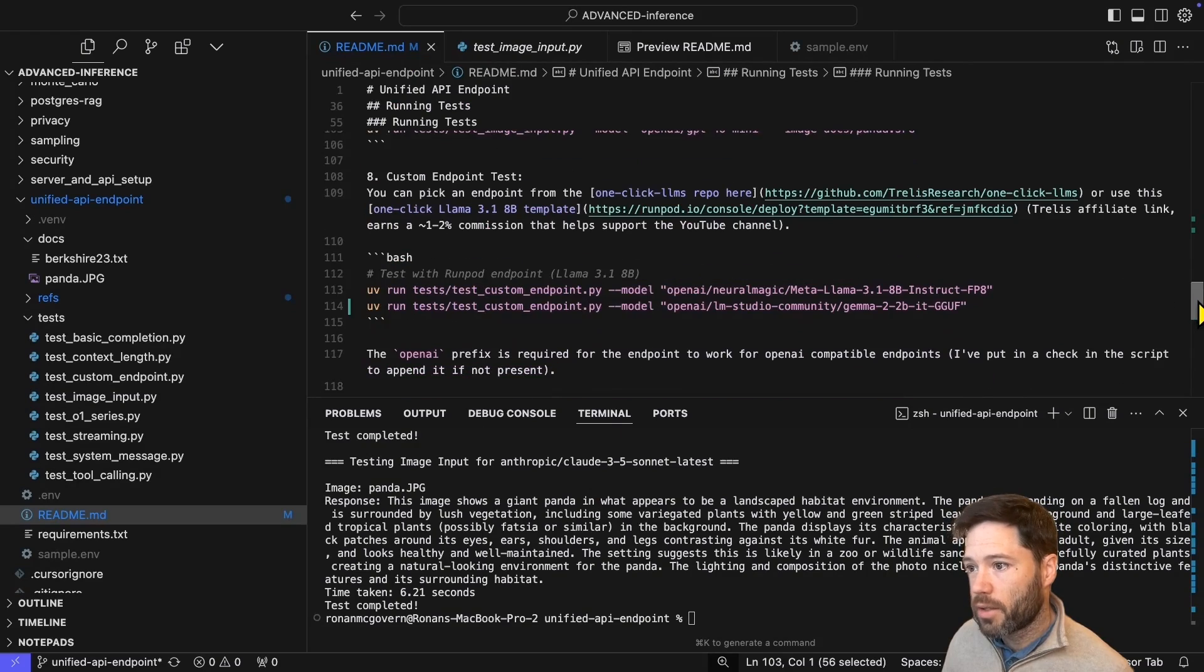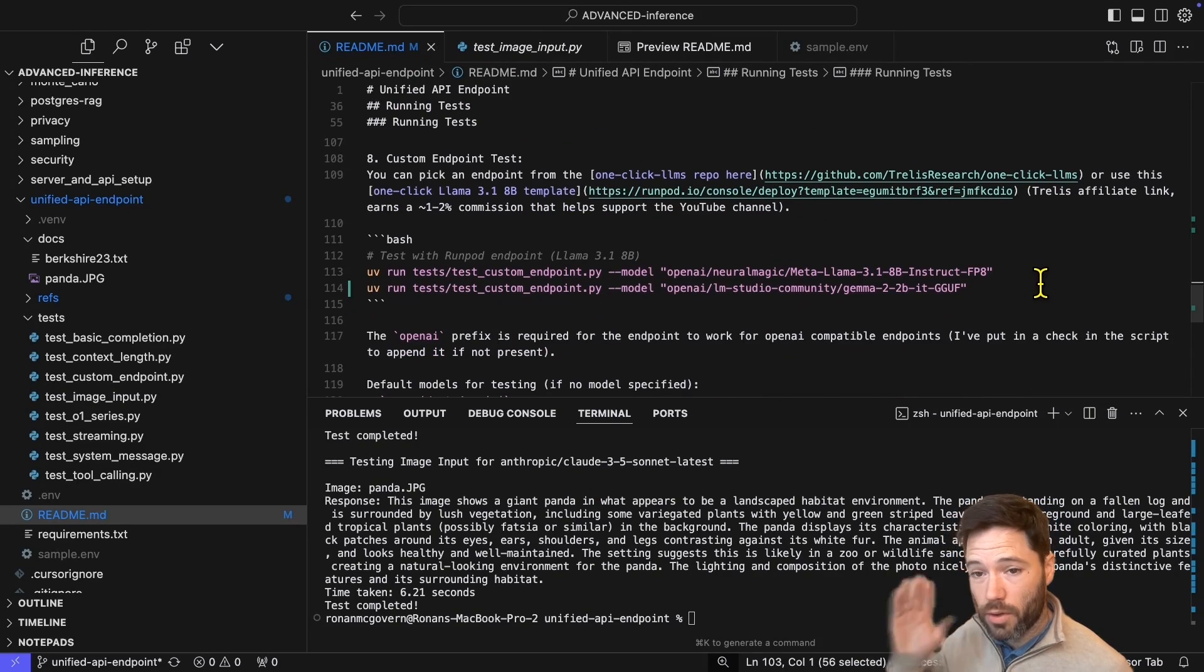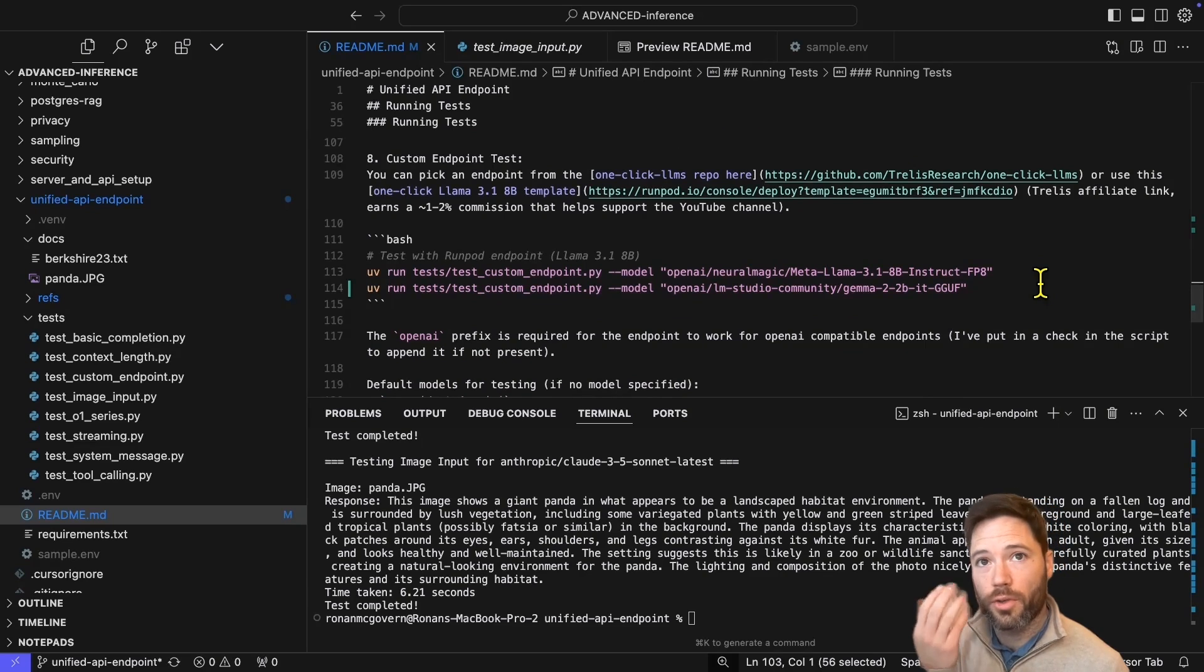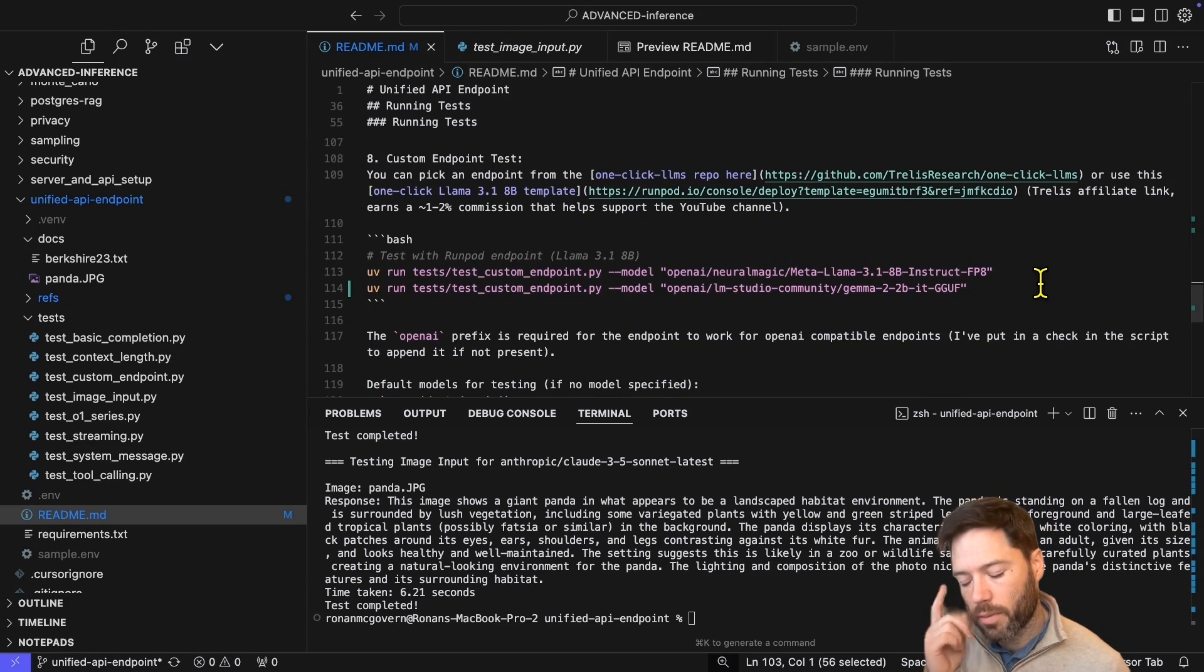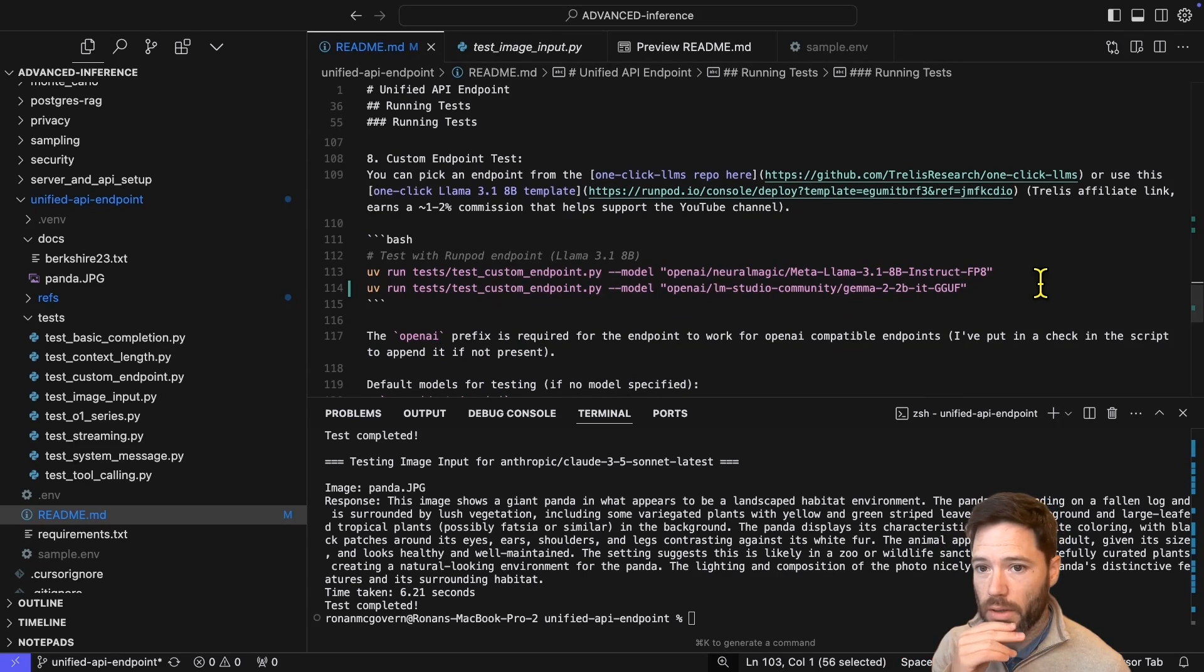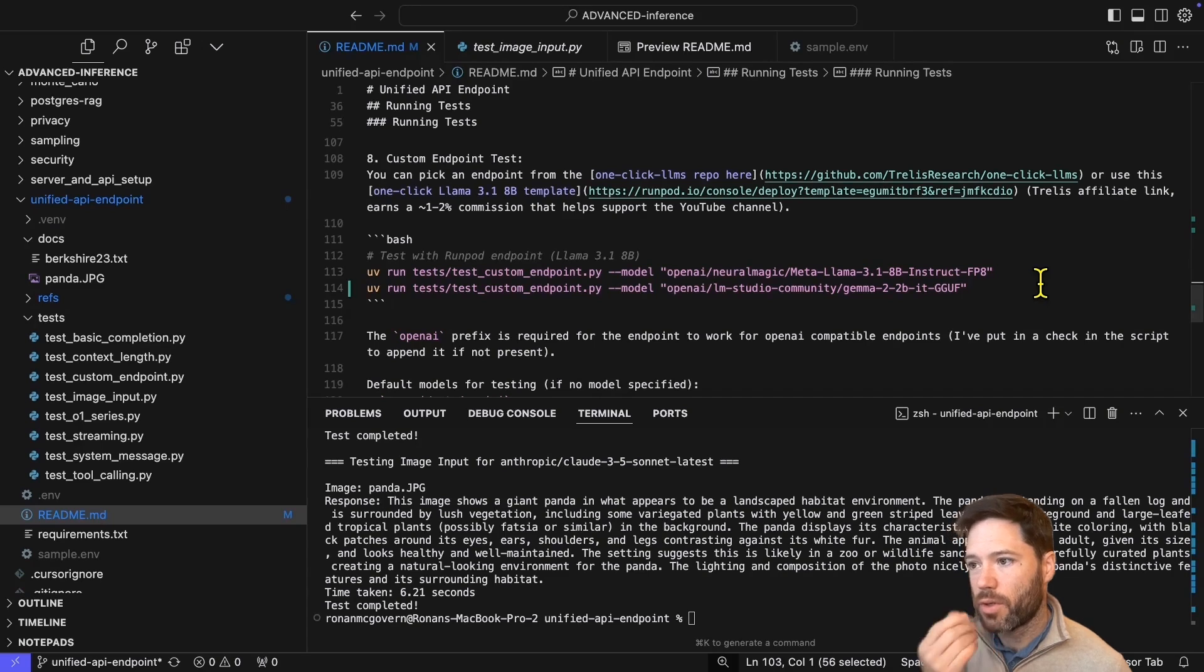And the last test I want to do is around using a custom endpoint. So I've used these three private model providers, but you can also provide any model that follows OpenAI syntax for its API endpoint. I'll show you two ways to do this.